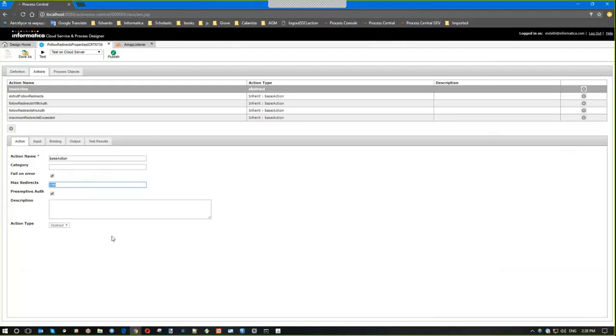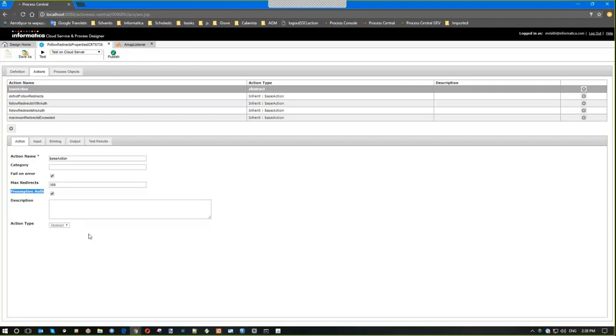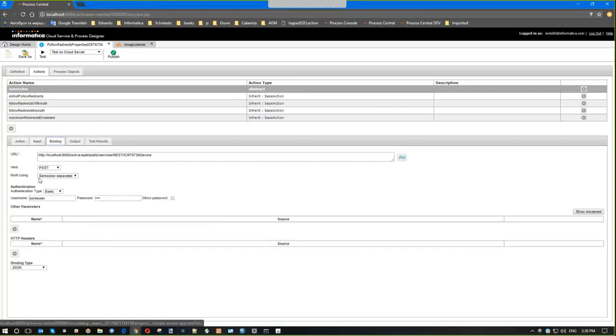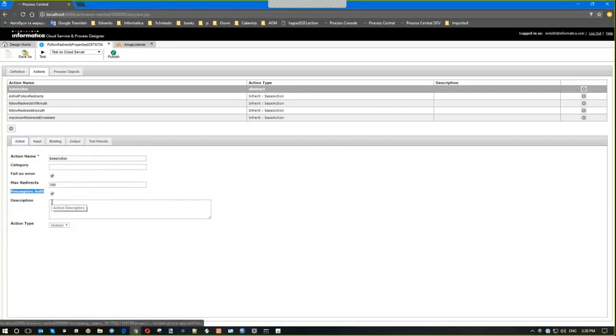The second property was added to give users more control on how we authenticate ourselves when we issue a call to some endpoints. Previously we always authenticated ourselves preemptively, which means that if we have authorization properties in the binding section, we always sent authorization header with each request and all the redirect requests.